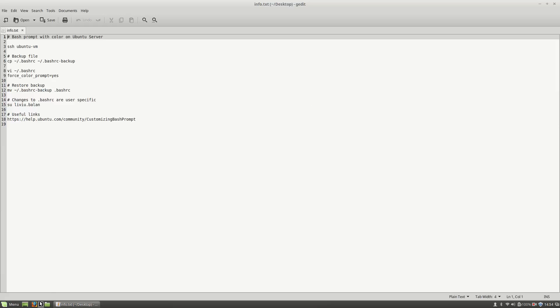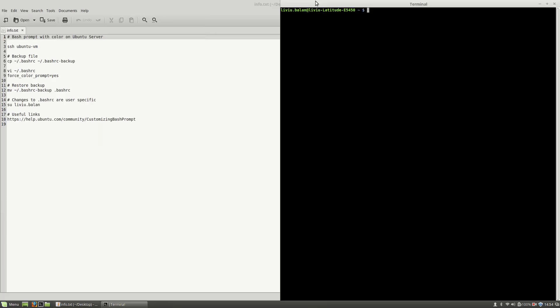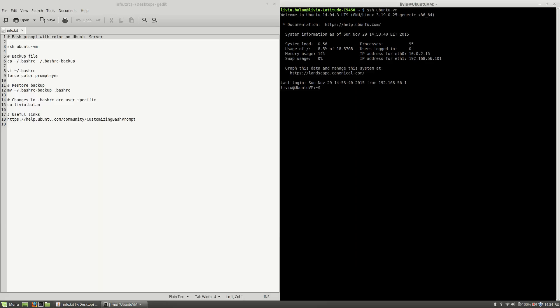First, I will open a terminal on my local operating system. Next, I will connect to a virtual machine using ssh ubuntu-vm.